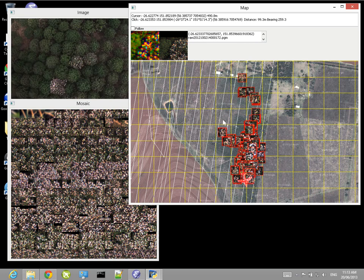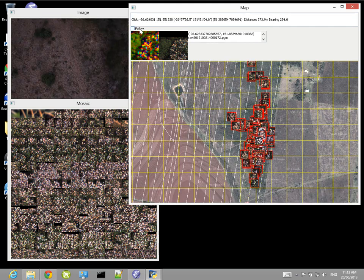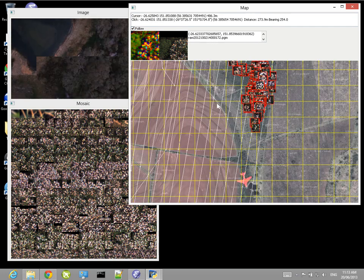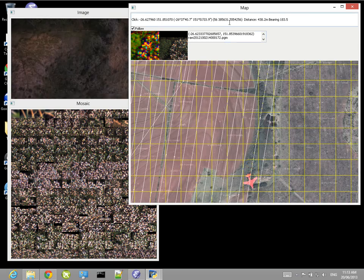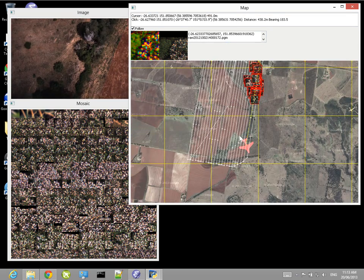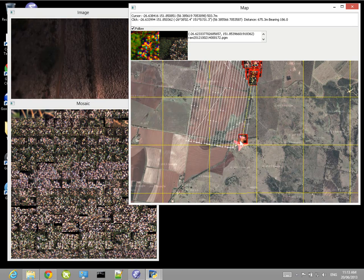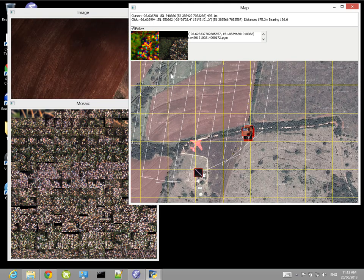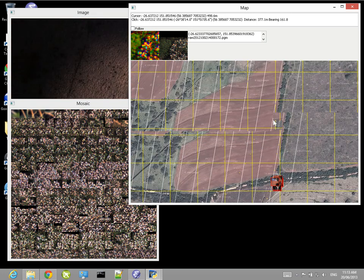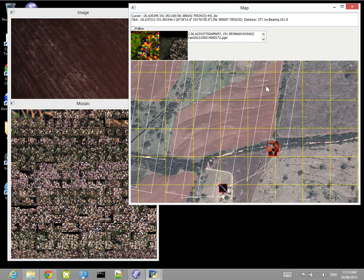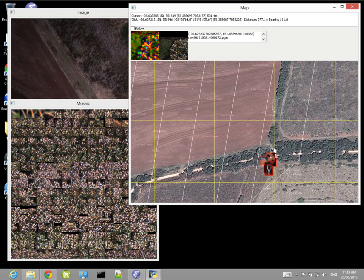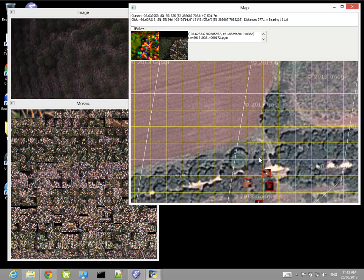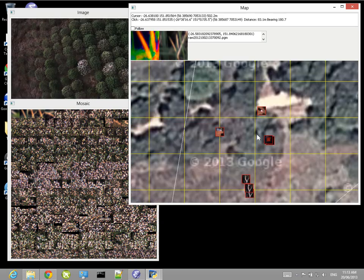And so if I turn on follow again, then it will follow the plane as it progresses around the search area. And you can then zoom in with the scroll wheel to see different parts of the flight. And if I scroll down here, you can see that it has found a number of interesting things in this bottom right corner.